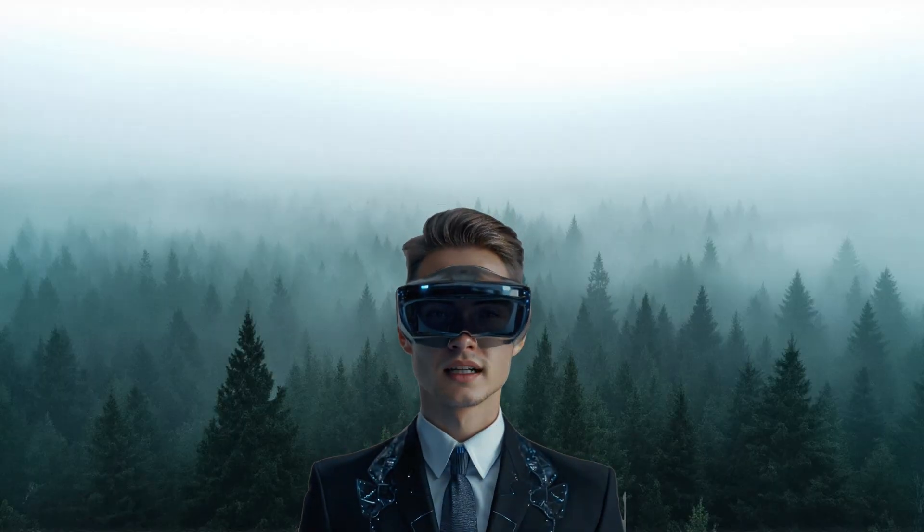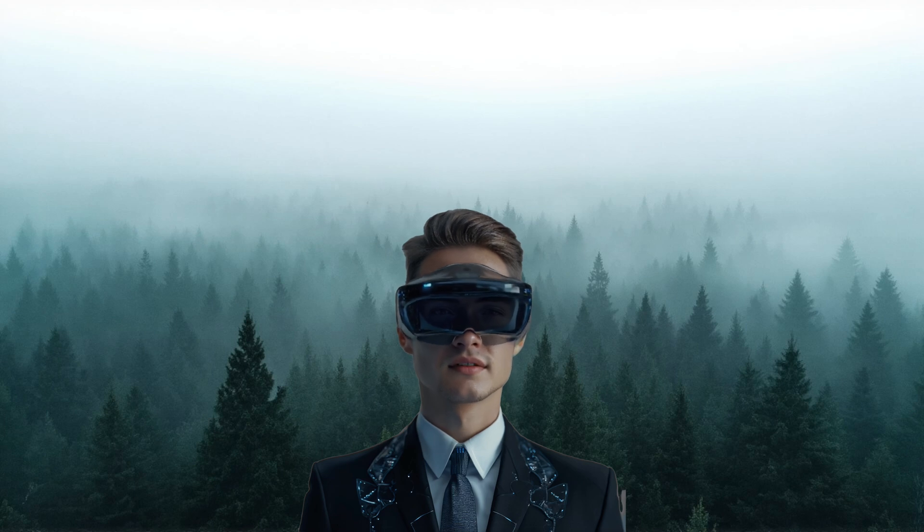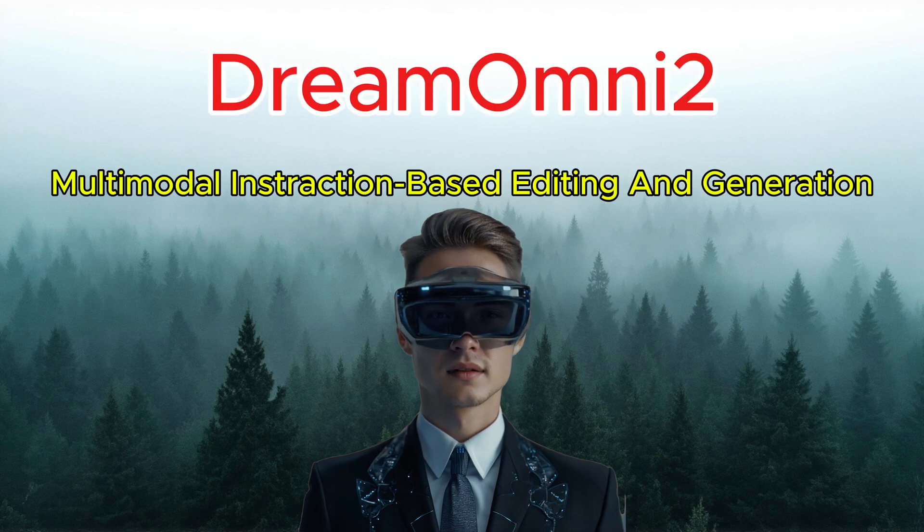Hello everyone, I'm Sotai. Today, I'm excited to show you a brand new solution called Dream Omni 2,